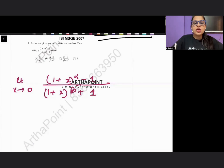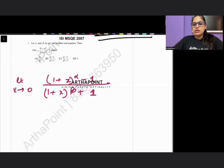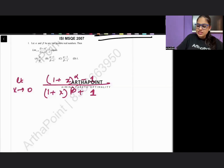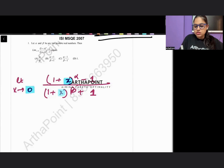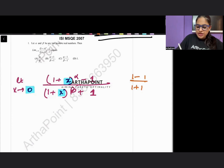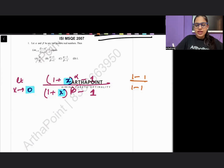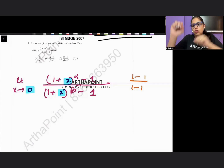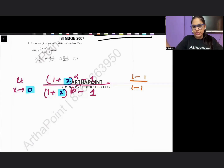When we plug x = 0, we get 1 minus 1 upon 1 minus 1, which is the 0/0 indeterminate form. So we can apply L'Hôpital's rule and differentiate the numerator and denominator separately.